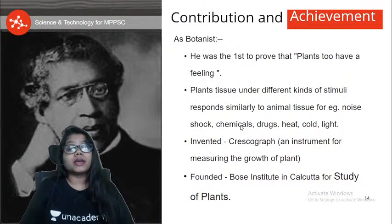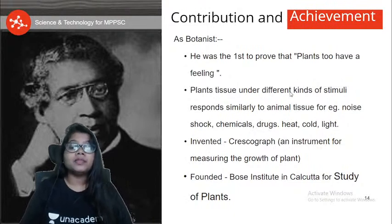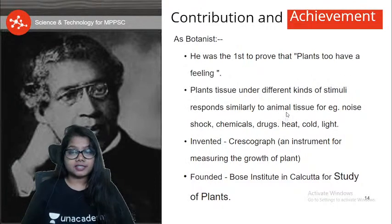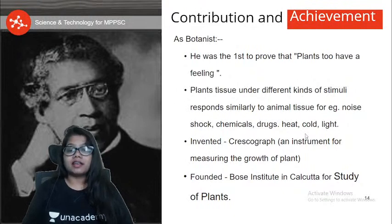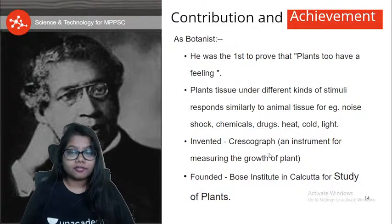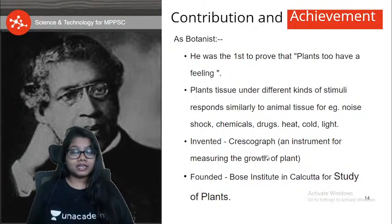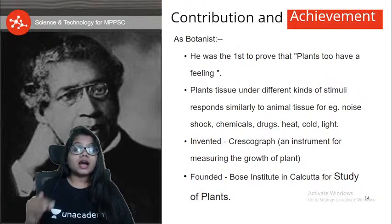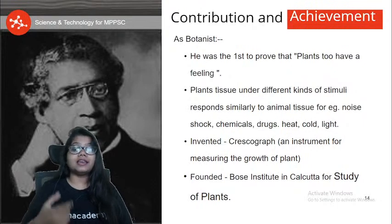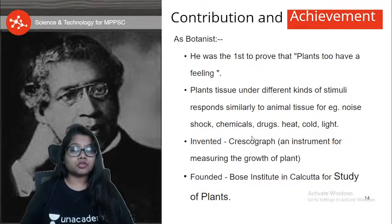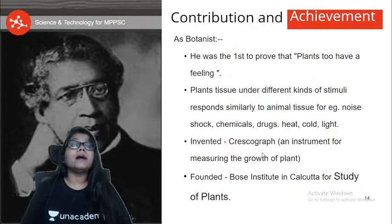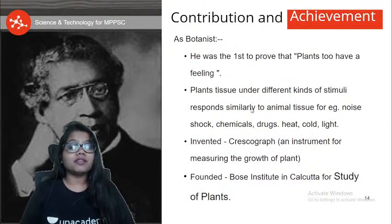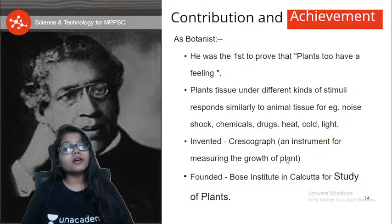If you give chemical drugs or poison to plants, they die — just like animals. Sir J.C. Bose told us all these things. After this experiment, he invented the crescograph — an instrument for measuring the growth of plants. So if crescograph comes in prelims or mains, you should know that Jagdish Chandra Bose invented it, and it is an instrument for measuring the growth of plants.